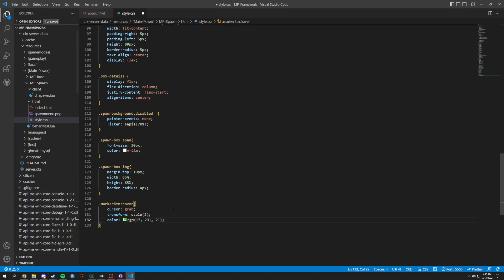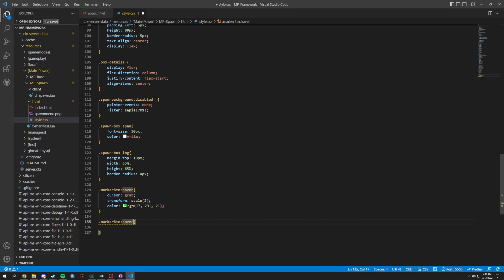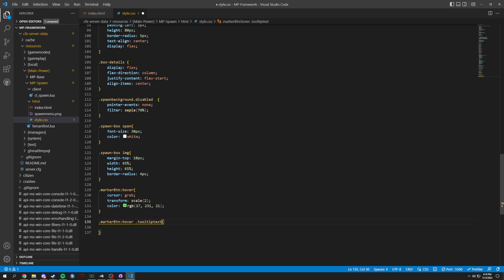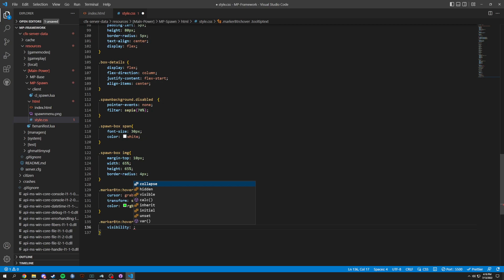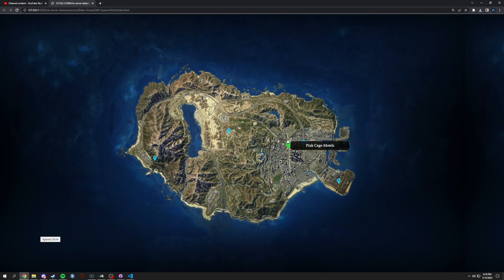For the hover we're also going to do .tooltip-text — the visibility is now going to be visible. So when you hover, look at that — Harmony, Repairs, Cage Motel, and so on all show their tooltips.